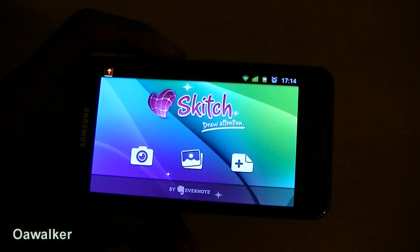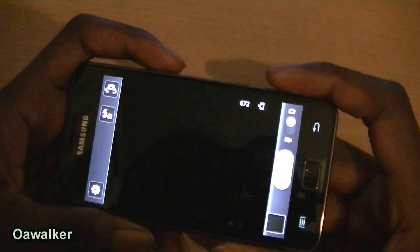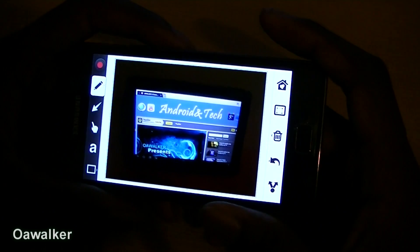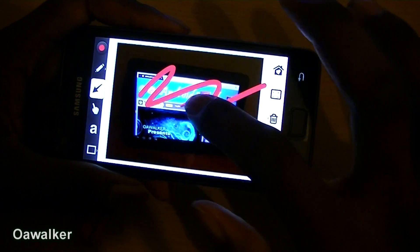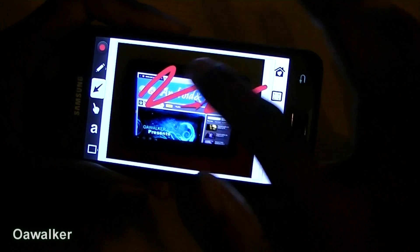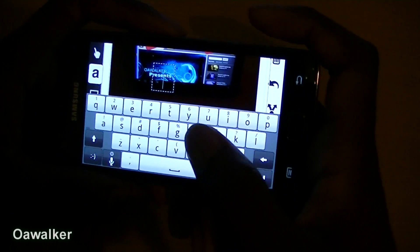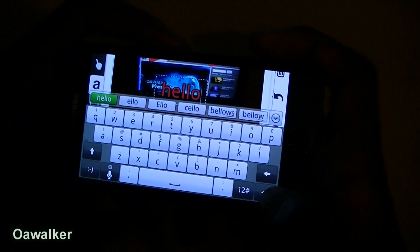The next application is Sketch. You can edit pictures you currently have stored on your phone, or take a new one. We're just going to take a quick picture, then save it. From here you can draw on it, add little pointing buttons to point to something, and add text.